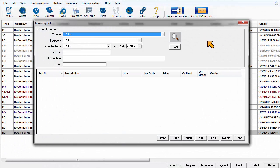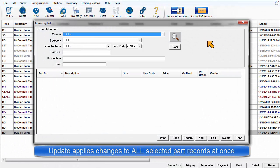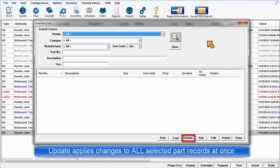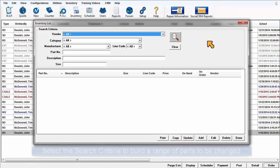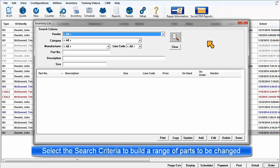There could be times when it becomes necessary to make a change that will affect a large number of part records. The update function is used to change multiple records all at once rather than having to do it one at a time.